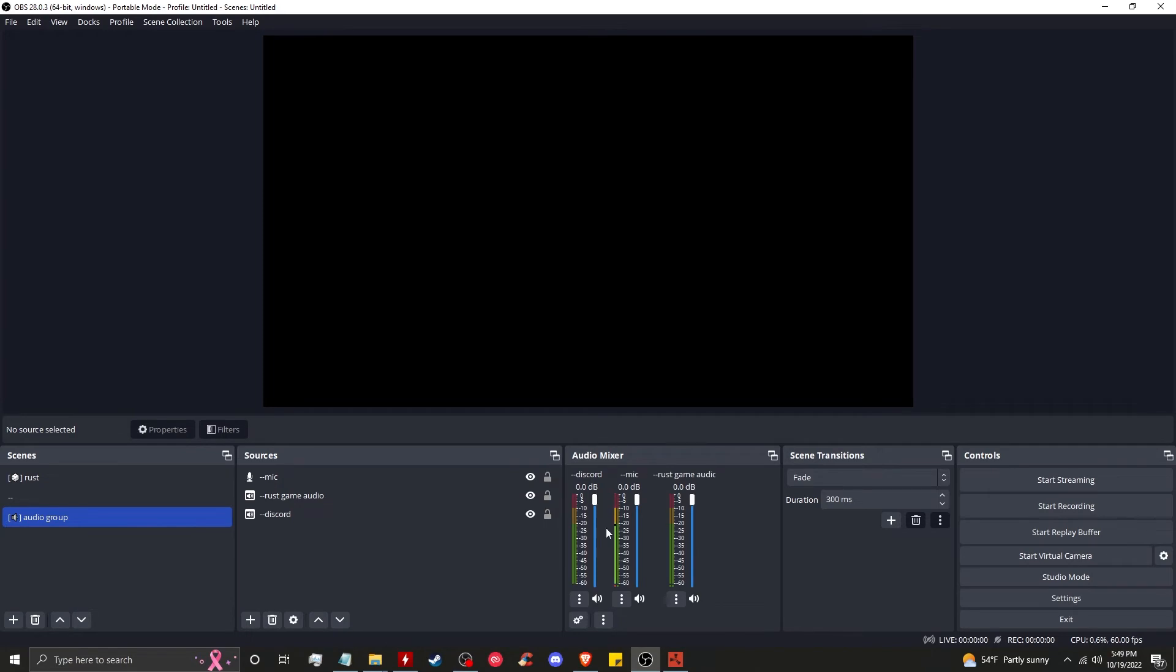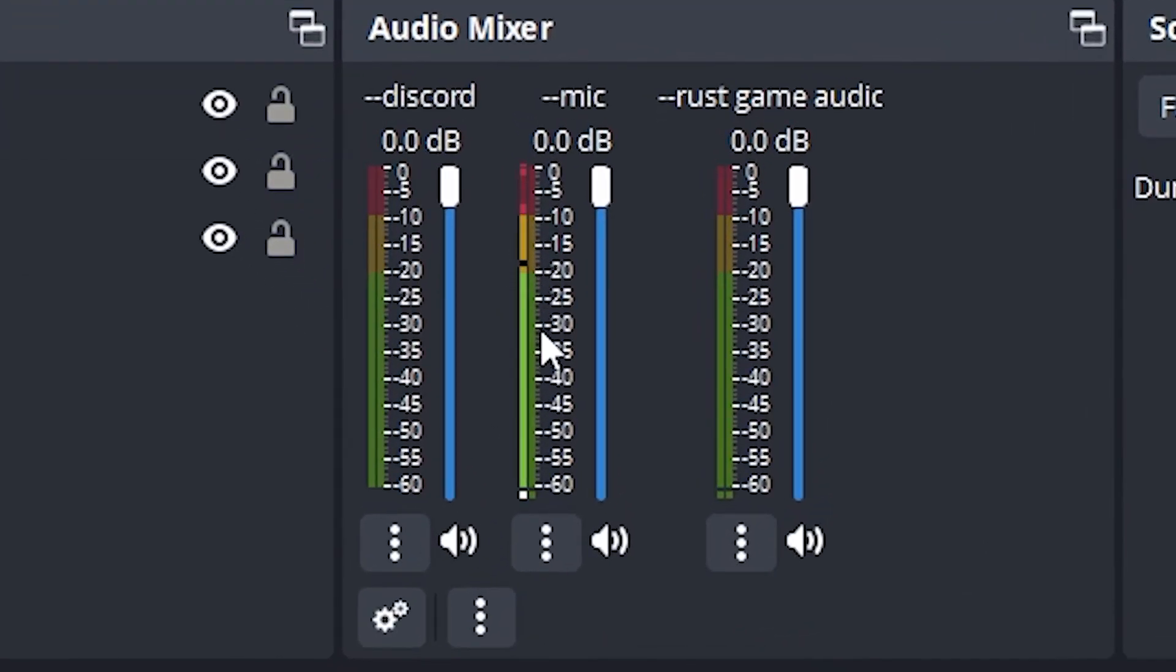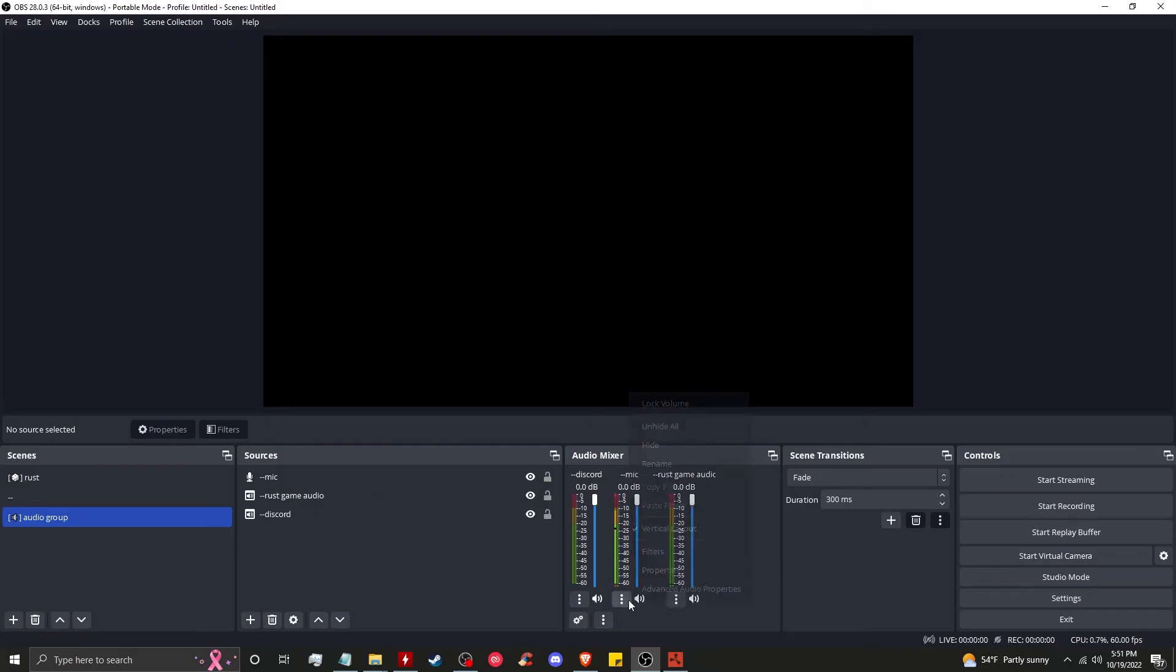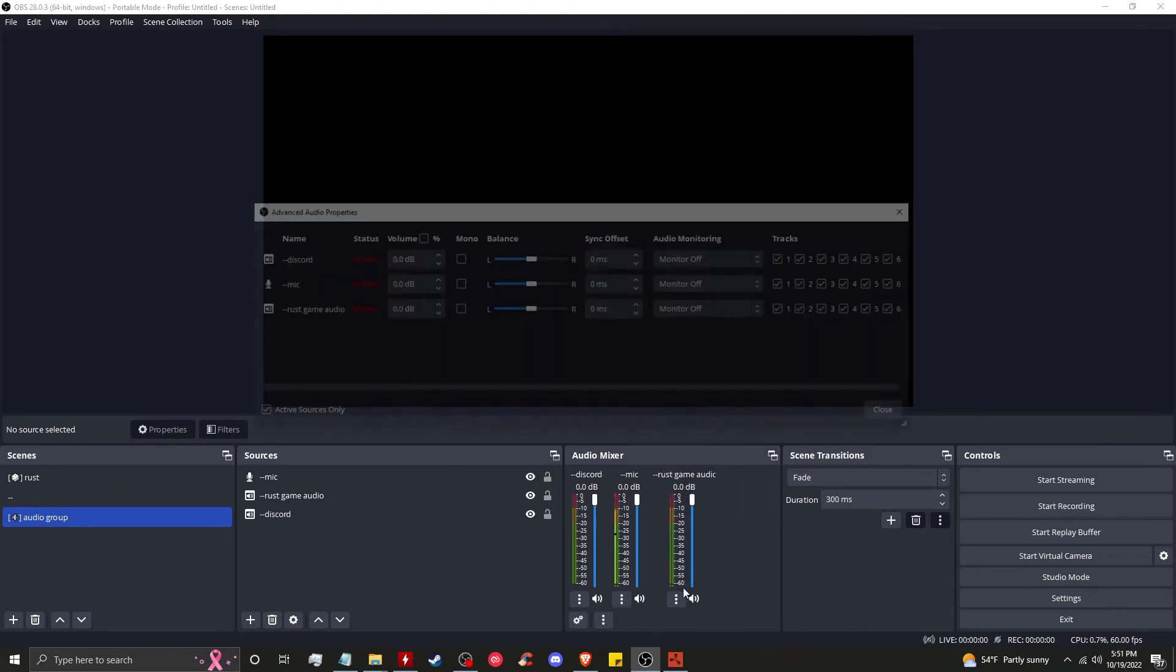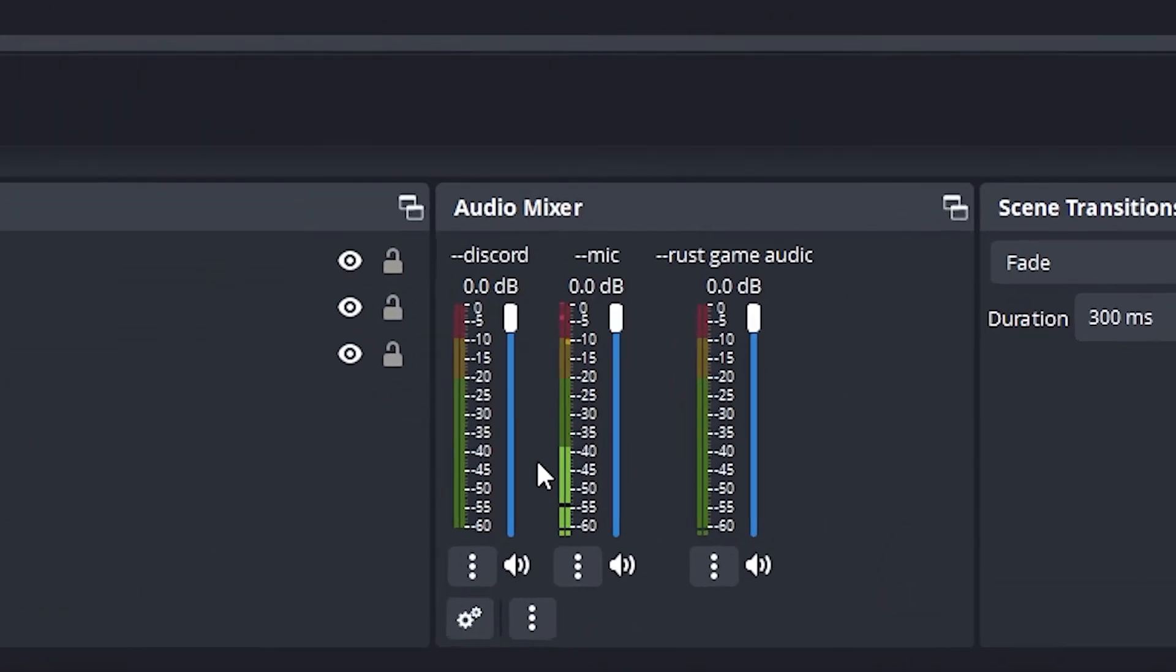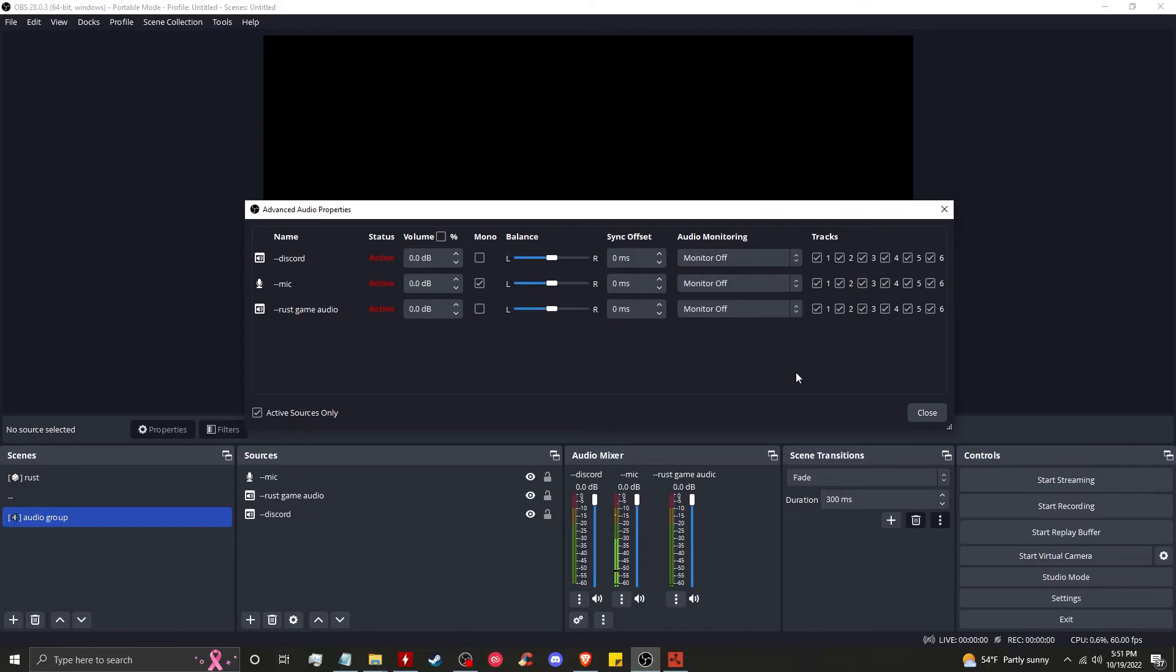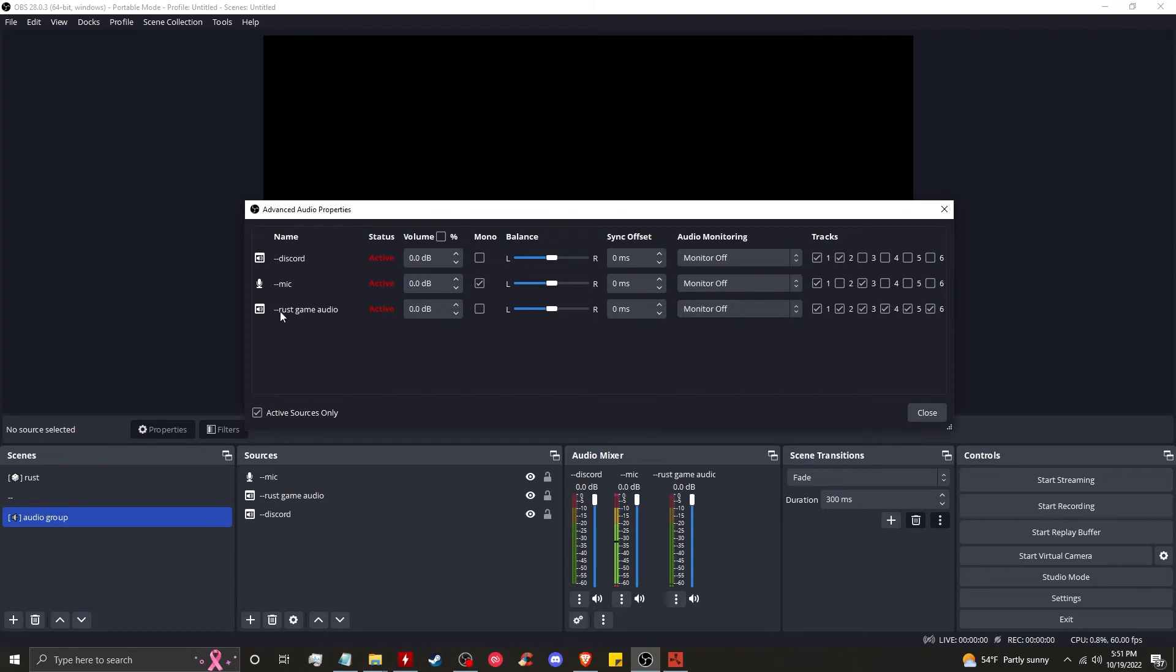With that finished, we're going to move to the audio mixer and configure these settings for the best quality possible. You're going to right-click, you're going to go to vertical layout because it's nicer. Now you see that we have three individual audio devices in the audio group. First, you're going to go to your mic, click on advanced audio properties, then click on mono for mic. You'll see that both lines are moving now - this is good. Now you want to configure the tracks in this way: on the first line, you'll keep one and two checked and uncheck the rest. On the second line, which is your mic, you'll keep one and three checked and uncheck the rest. For the third line, Rust game audio, you're going to keep one and four checked, uncheck everything else.